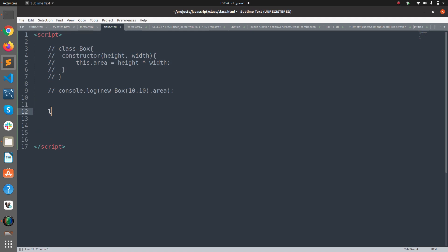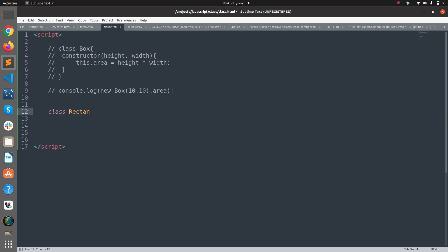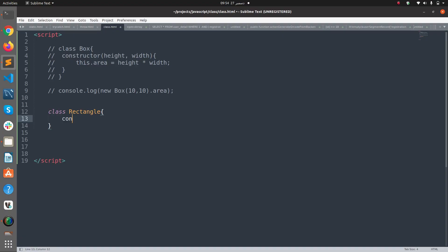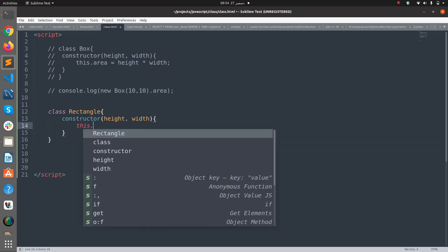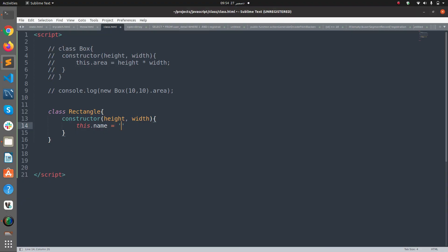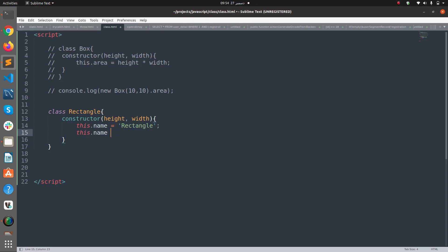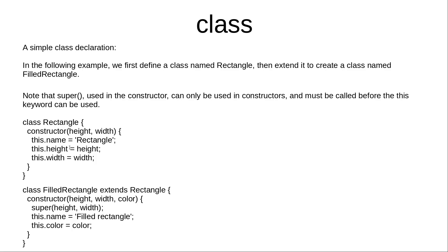I'm going to create a class called Rectangle, and within this class I have a constructor which receives height and width. Here I'm going to say this.name equals 'Rectangle', this.height equals height, and this.width equals width. So this is our base class Rectangle.